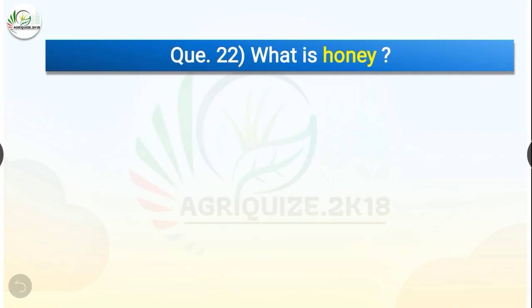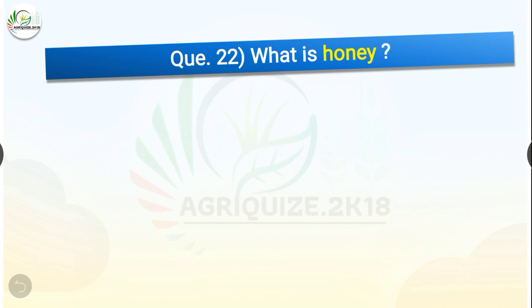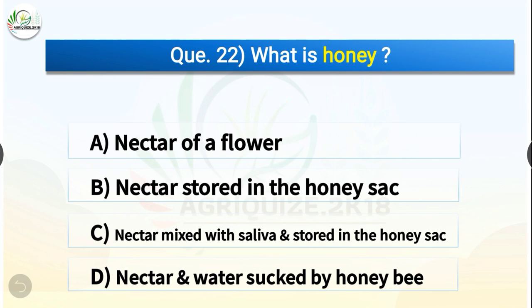Question number twenty-two: What is honey? The options are nectar of a flower, nectar stored in the honeysac, nectar mixed with saliva and stored in the honeysac, or nectar and water sucked by honey bee. The correct answer is option C — nectar mixed with saliva and stored in the honeysac. So honey is nectar mixed with saliva and stored in the honeysac.